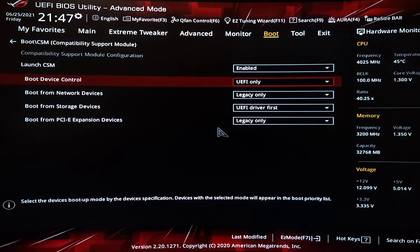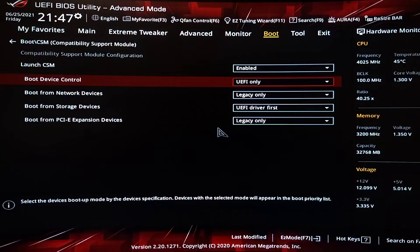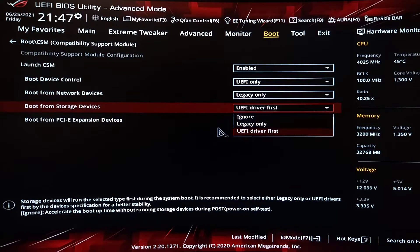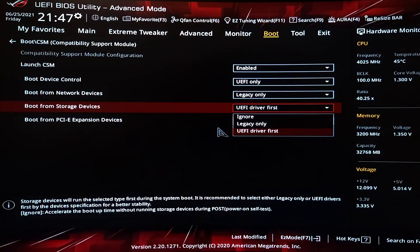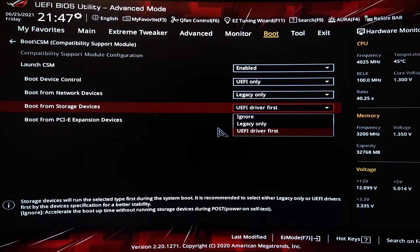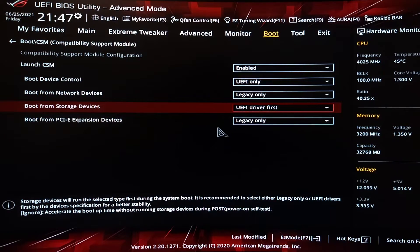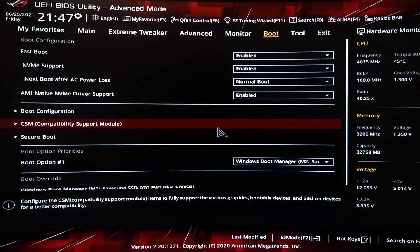The link will be in the description. He shows how to do it with Gigabyte. This is Asus, so you would want to turn this to UEFI and to ensure it works, turn this to UEFI driver first. Just letting you know if you want to convert.